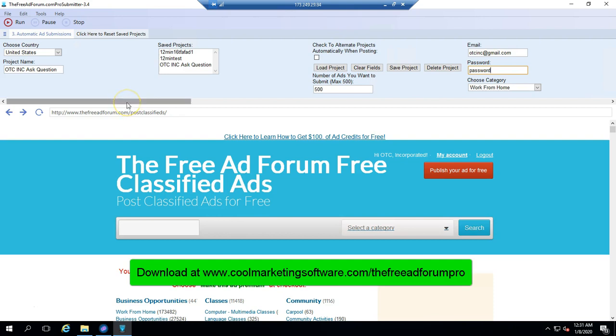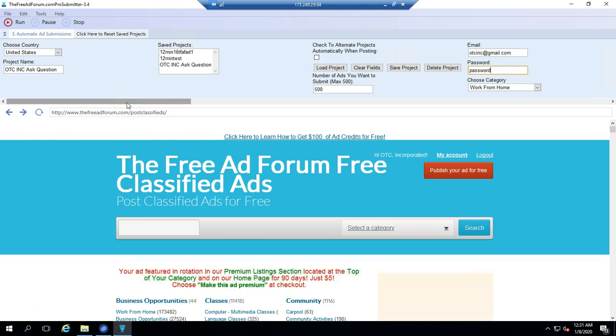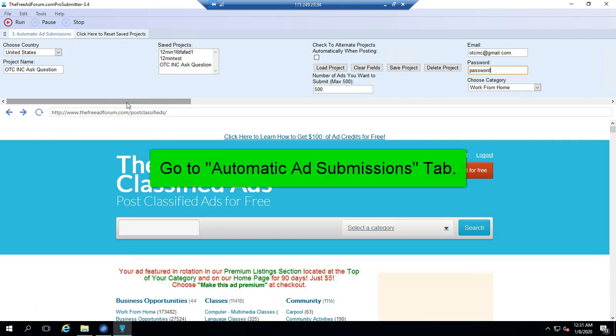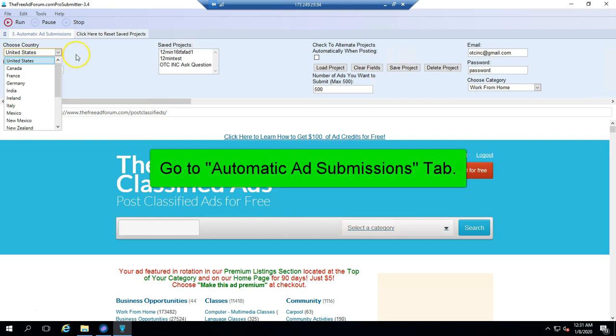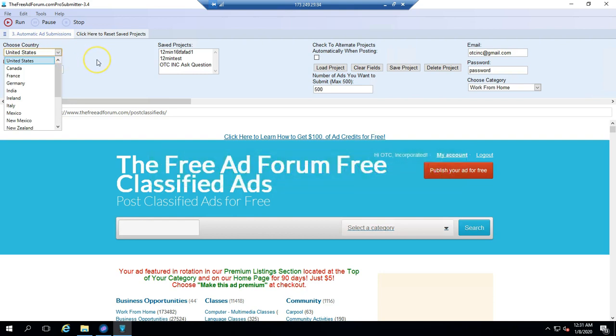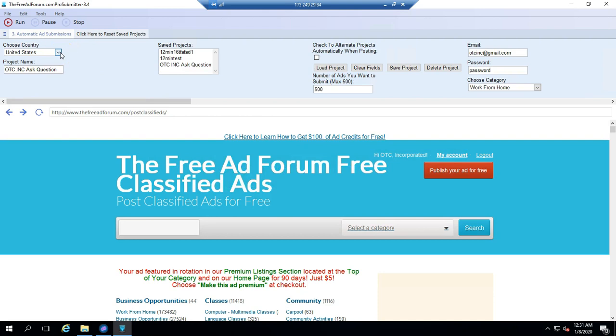Once you have the software open on your server or on your Windows 7 machine or later, you come in here and come to the first tab, which is Automatic Ad Submissions. You're going to select what database you want to submit to. You choose the country. There are a number of different databases of countries. You can choose one country at a time. For our purposes, we're going to choose United States.